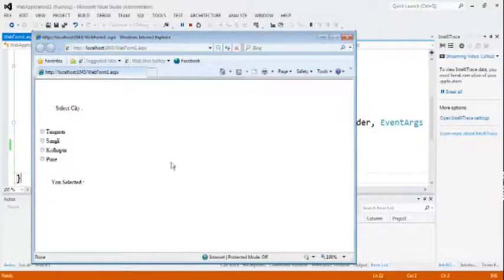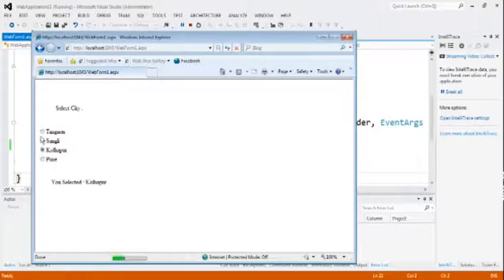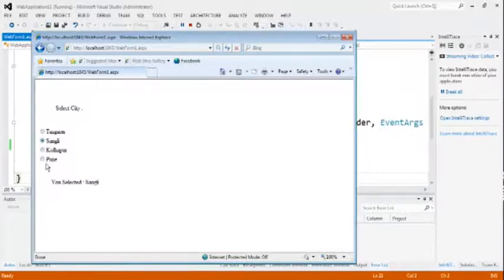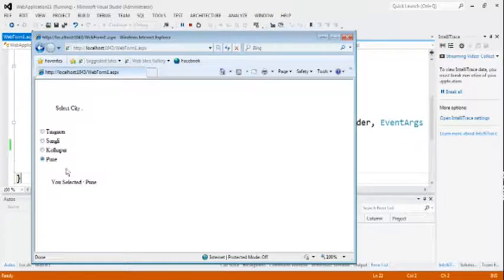This is our result page. Select Tasgao. It shows Tasgao. Select Kolapur. It shows Kolapur. Select Sangli. It shows Sangli. Select Pune. It shows Pune.